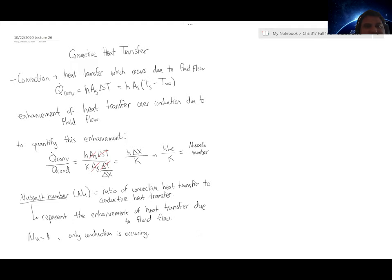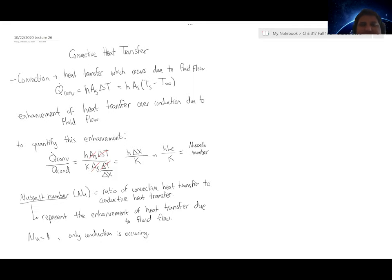When we're looking at convection, we can compare it to conduction to get an idea of the improvement in heat transfer due to fluid motion, which we can quantify through a dimensionless value known as the Nusselt number.